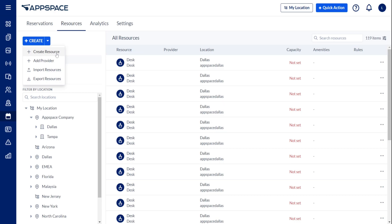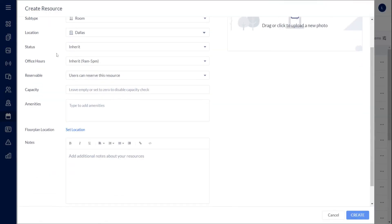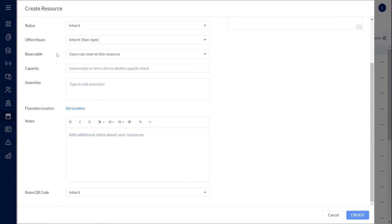These resources may be created individually or in bulk, but they can also be linked directly from the Locations module.